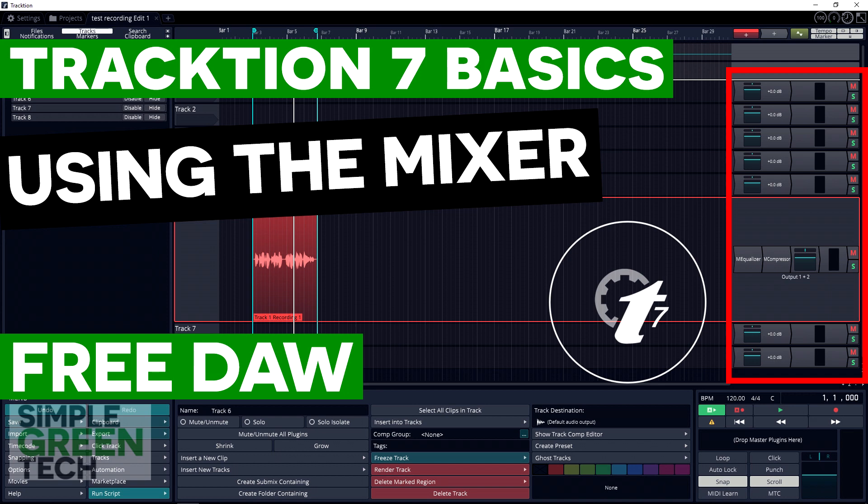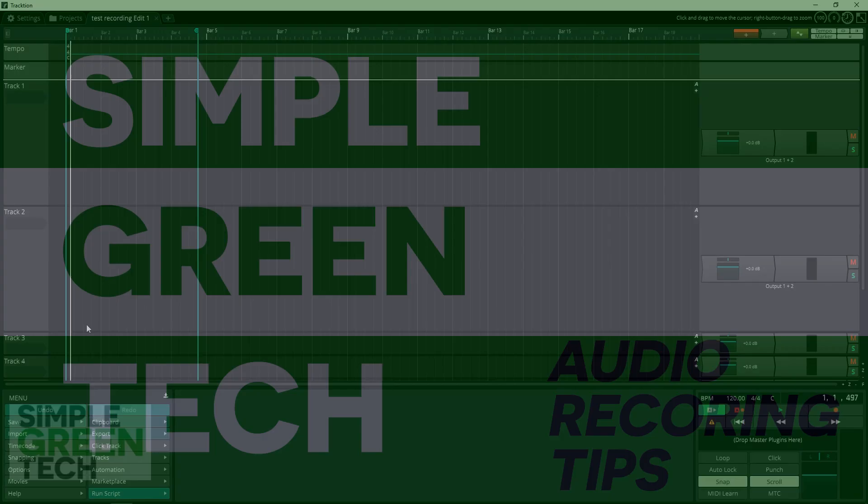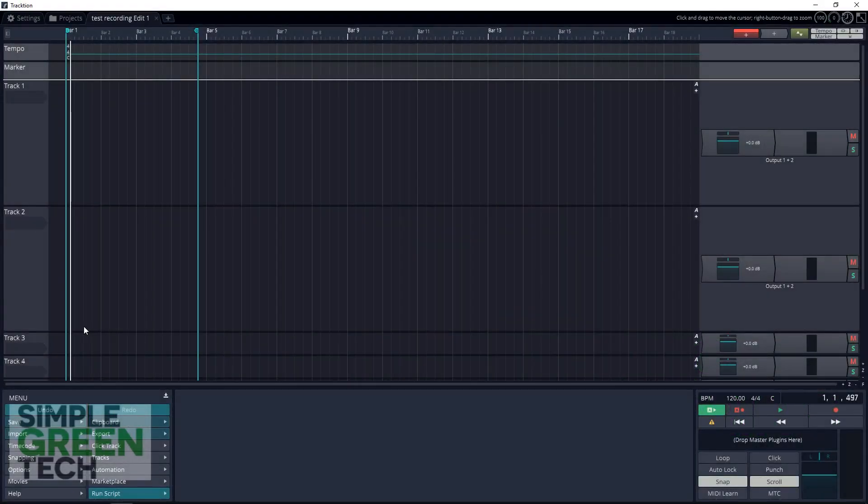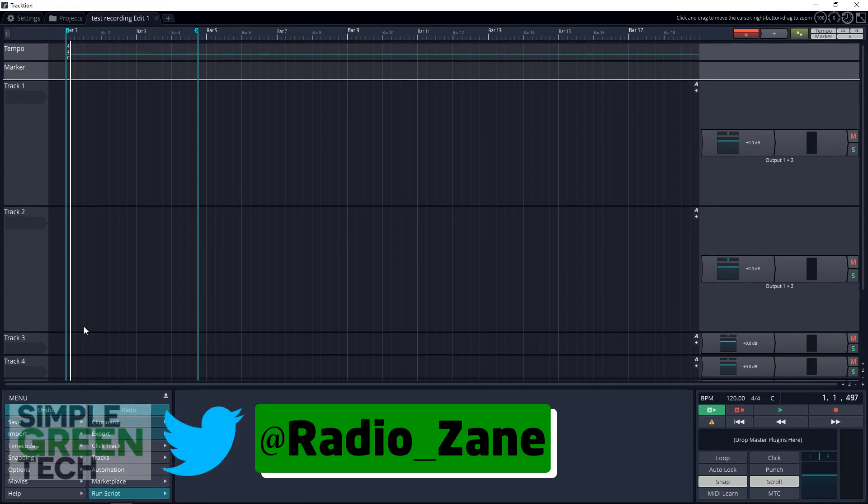Traction 7 is an incredible free audio recording program, but where's the mixer? Welcome back to another Traction 7 basics video from Simple Green Tech. I'm Radio Zane, and in today's video we're going to look at the mixer in Traction 7.